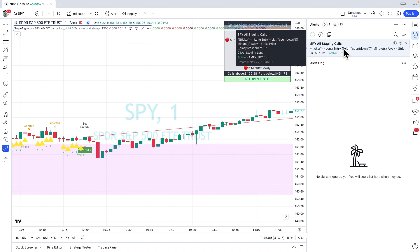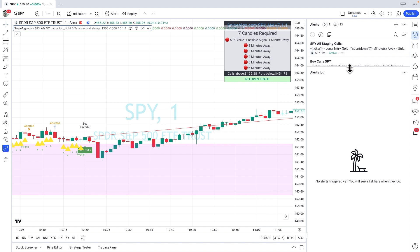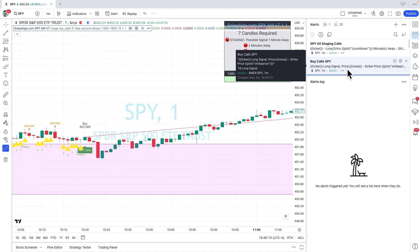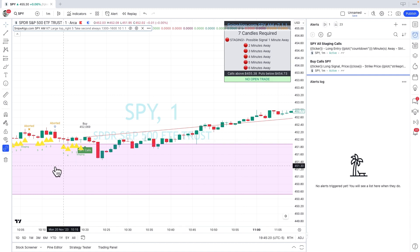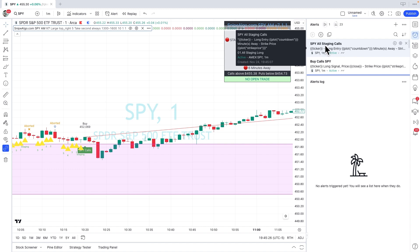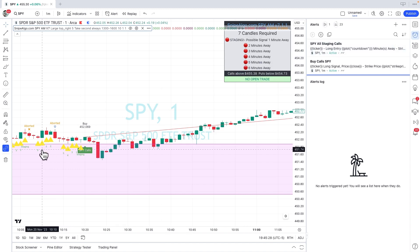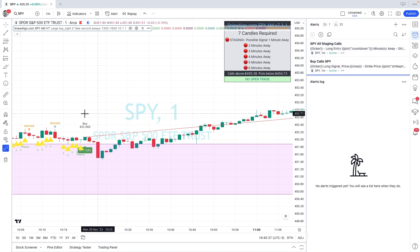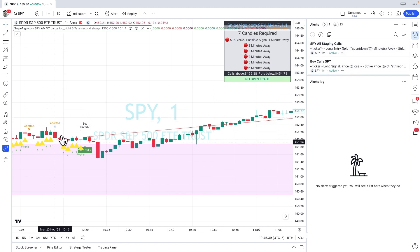There's your new alert. Dragging down, you can see it added on top of the previous alert already set: buy calls on SPY — that's the actual signal — SPY calls when to buy, and the new alert: SPY all staging for calls, covering all of the yellow countdowns, every 5, 4, 3, 2, 1. You'd do the same for the puts, and you can also add the abort signals as well.